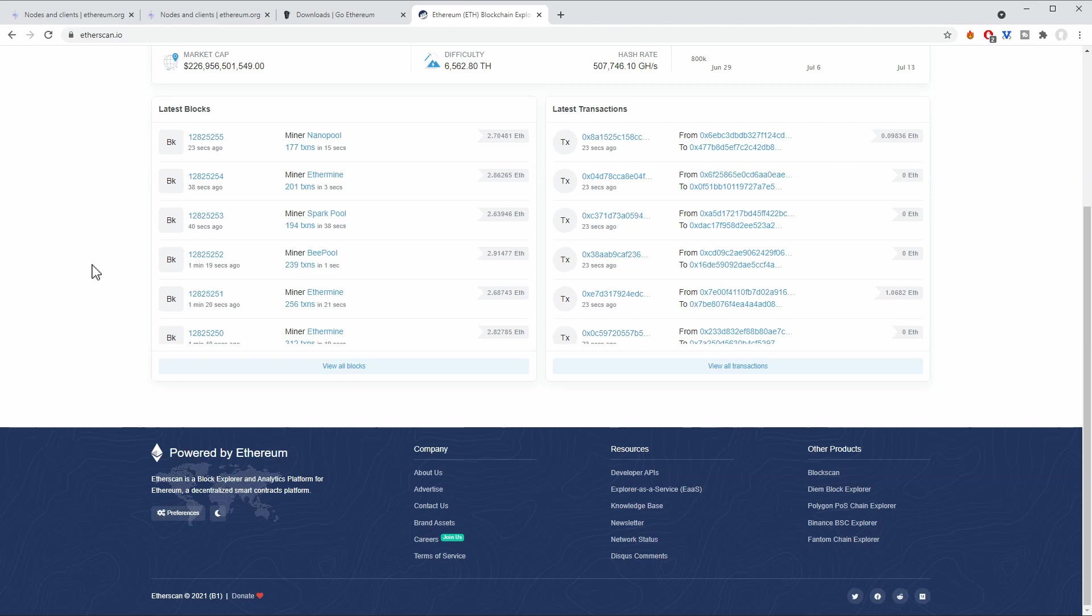For example, which transactions have happened, which account has done which transactions, how many holders there are for a certain token, and how the money or the tokens are distributed.